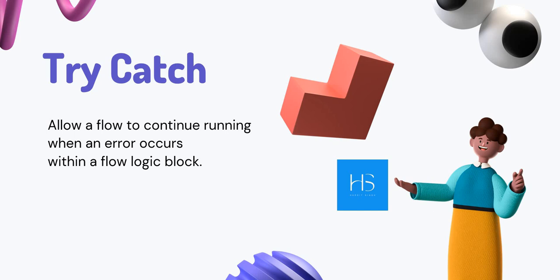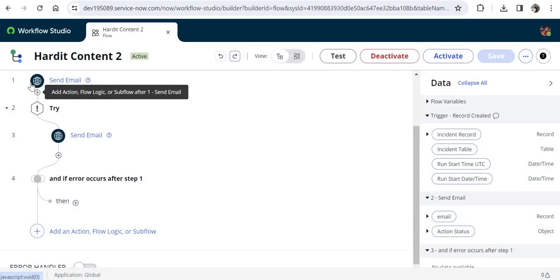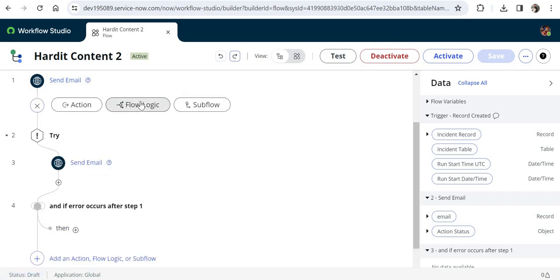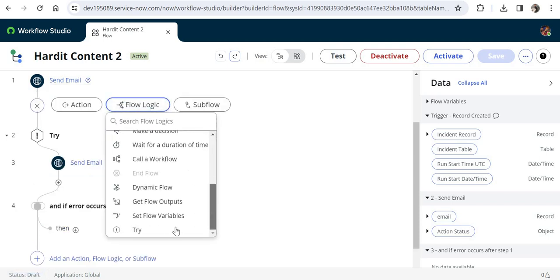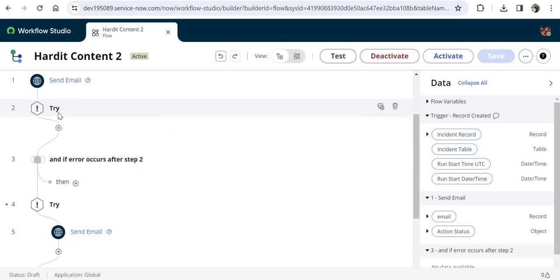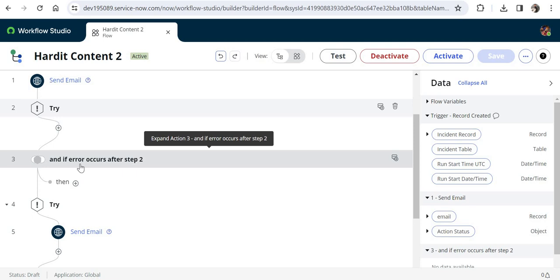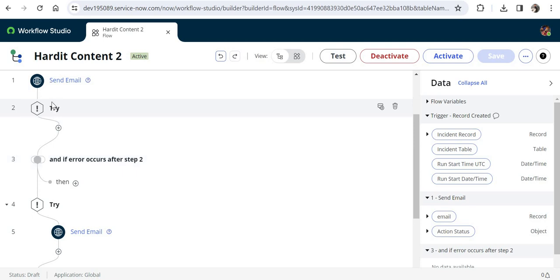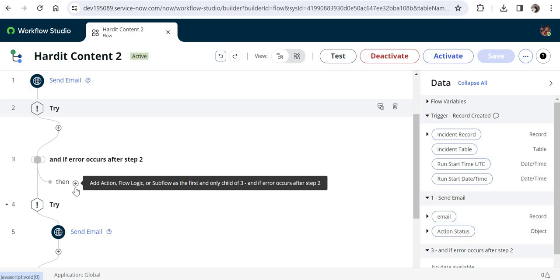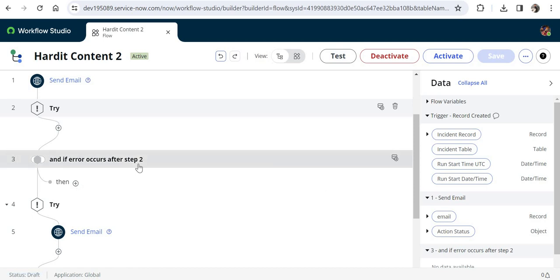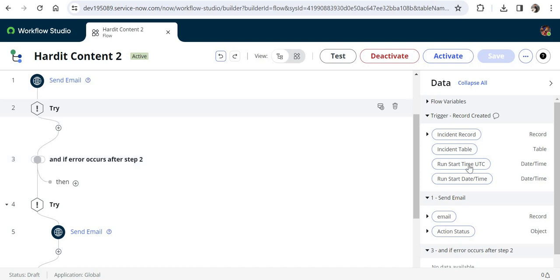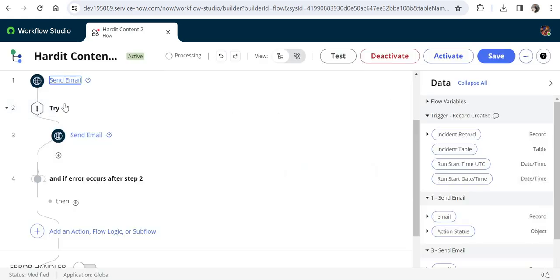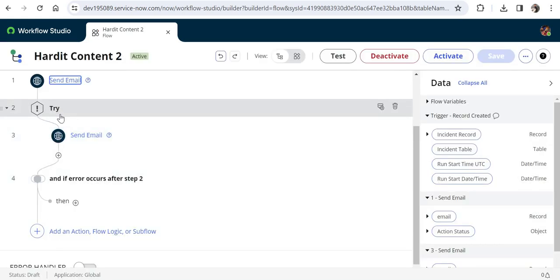Let me show you in ServiceNow. To add a new try/catch block, click the plus sign, add new flow logic, scroll down to the bottom, and you'll see 'Try'. Add it and you can specify the steps to include in the try block. If any error occurs in that try block, ServiceNow will run the steps in the catch section.